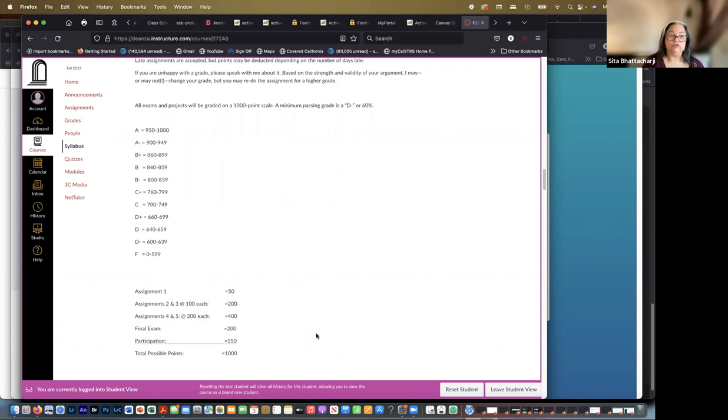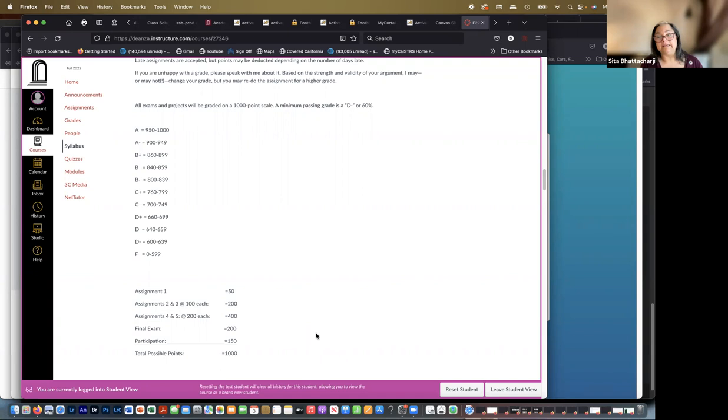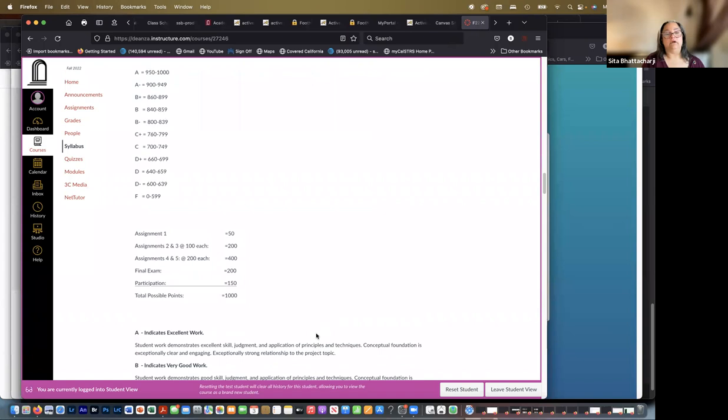They're not especially complex and they shouldn't take too long with the possible exception of the last assignment. So the final assignment, the fifth one, is working on your images in Lightroom and doing certain manipulations that I tell you to do. So that's a total of 650 points for the assignments, 200 points for the final exam, and 150 points for participation.